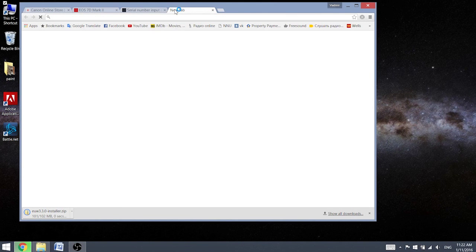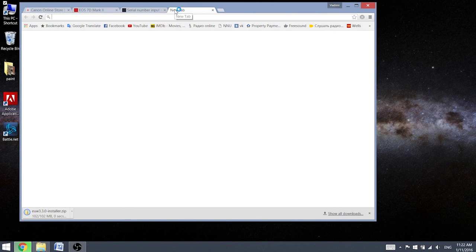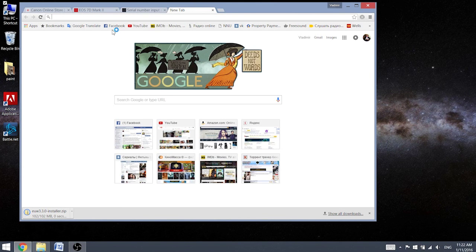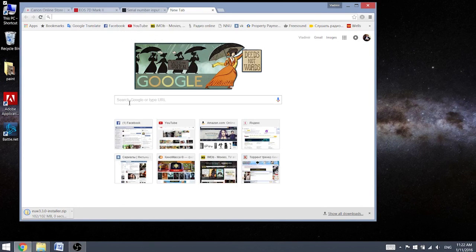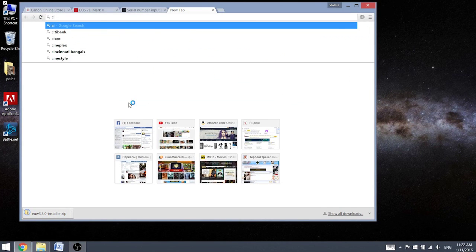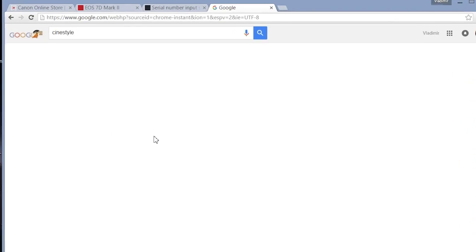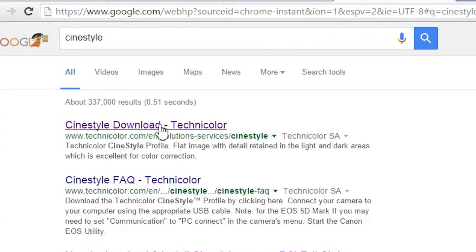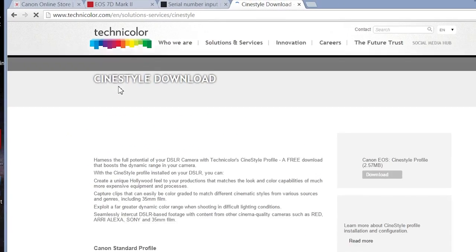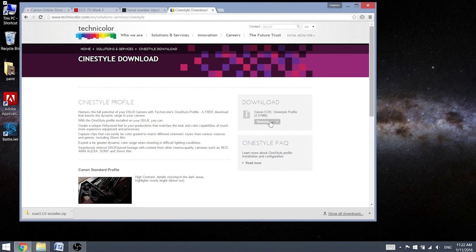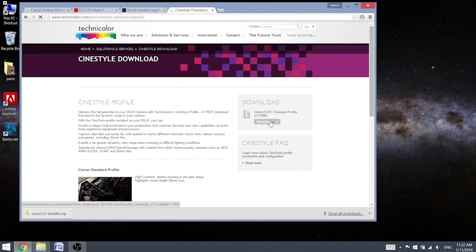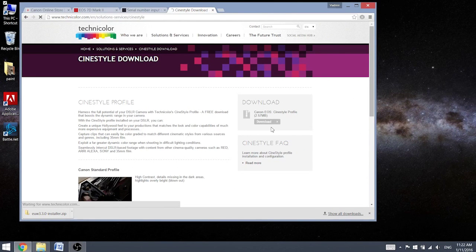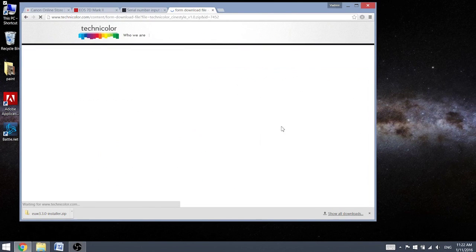Let's go on another website and find CineStyle. Here we go, and we're going to download this file. This one is very smaller.